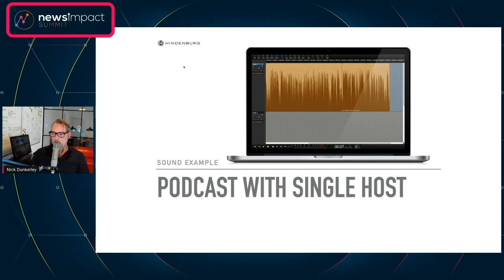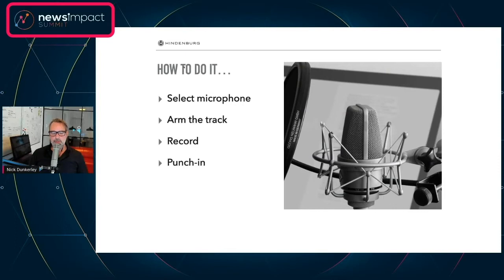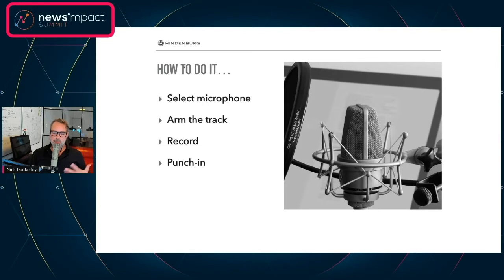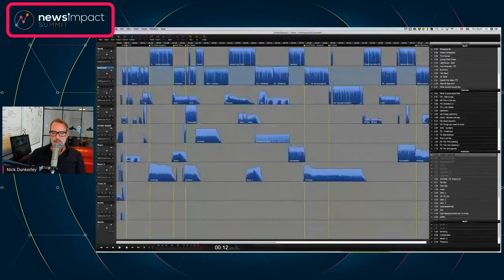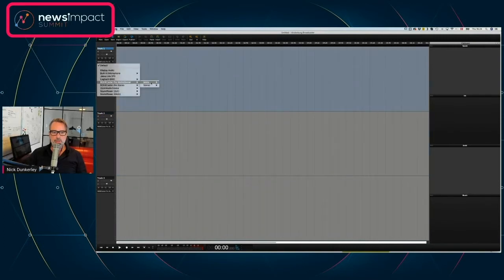So this is a typical podcast — you in front of the microphone. Let's have a look at how you'd actually do that. As we go through the hour we'll step it up to get slightly more complicated, but let's start with the basics. What we want to do is select a microphone, arm a track, and do some voice tracking. Here in Hindenburg, we're in the workspace, and over here to the left I can choose my inputs.